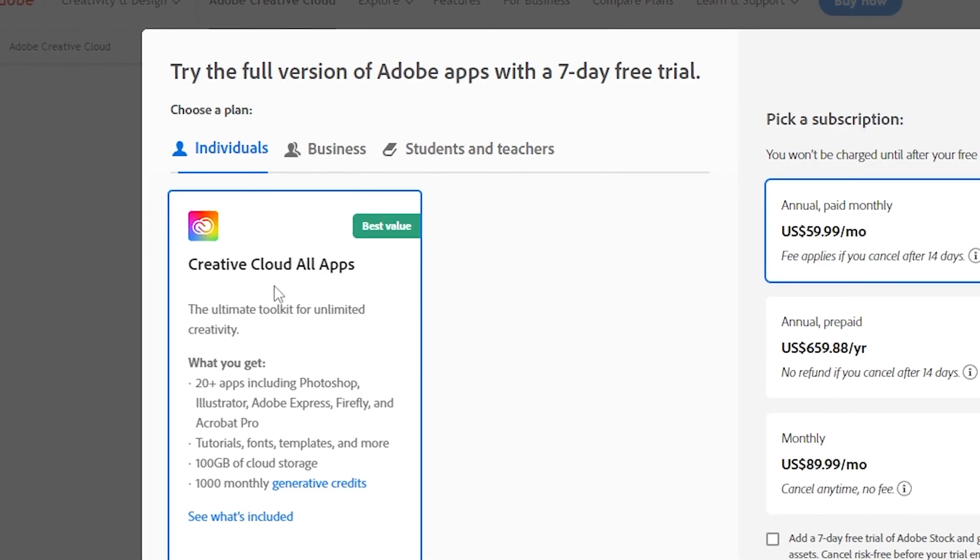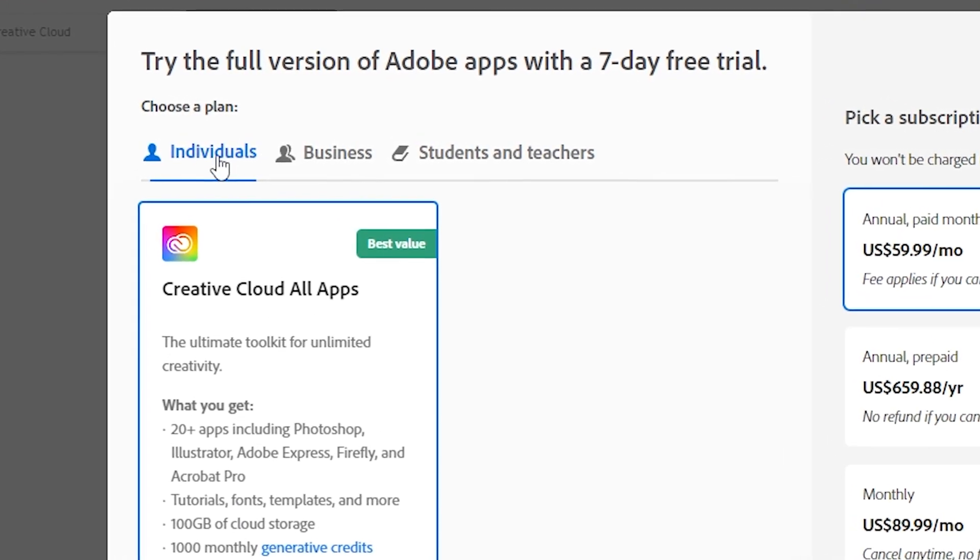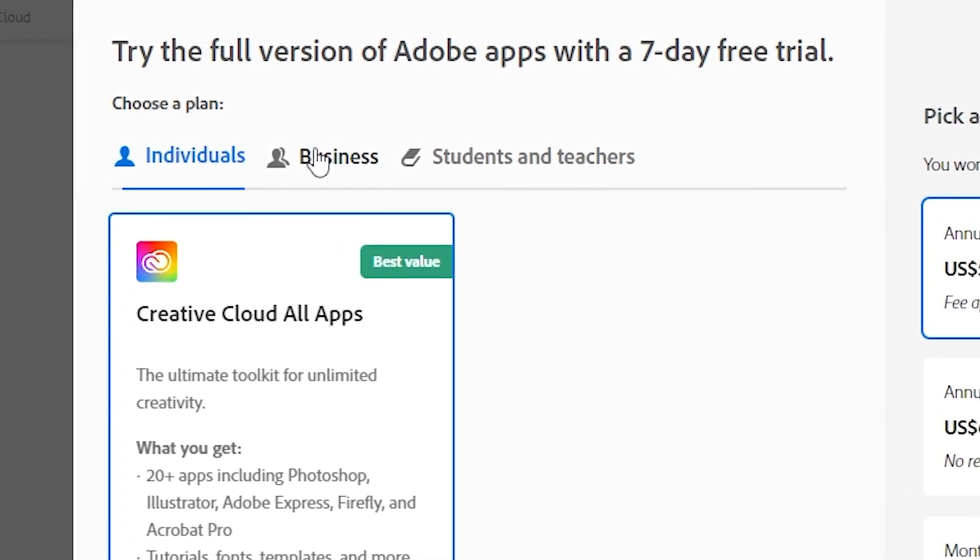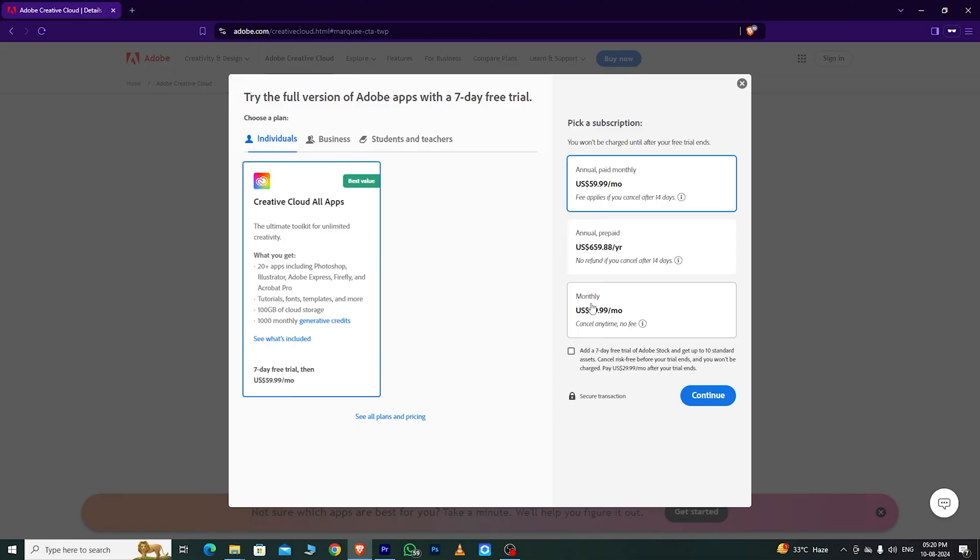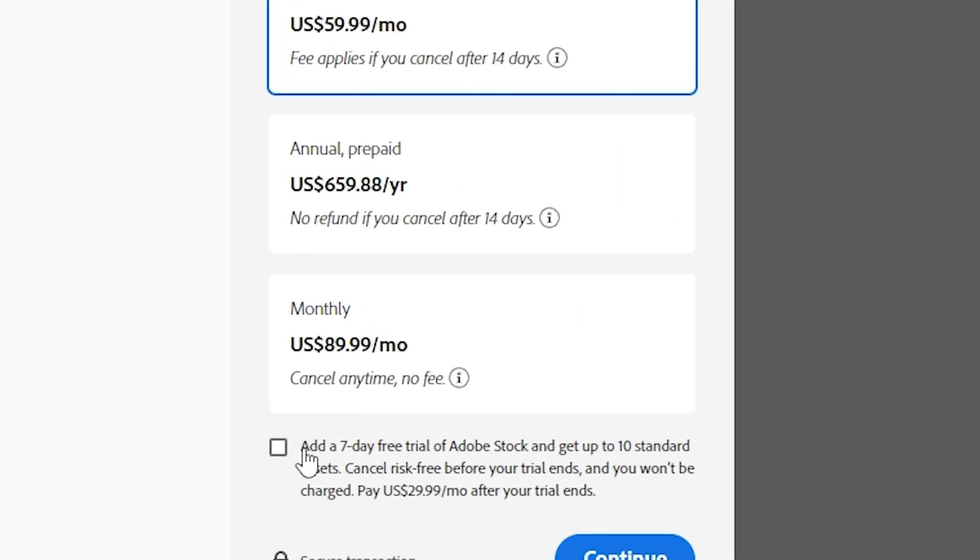If you want to use InCopy on a single device, go with the individual plan. For multiple devices, choose the business plan. As an individual user, I'll choose the individual option, which gives you a 14-day free trial.